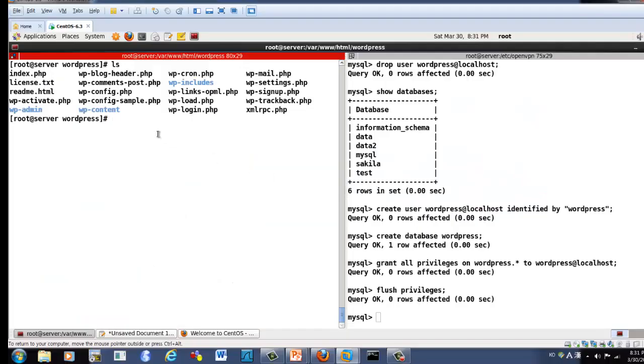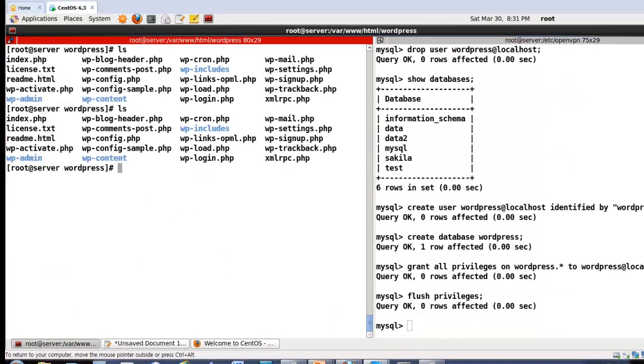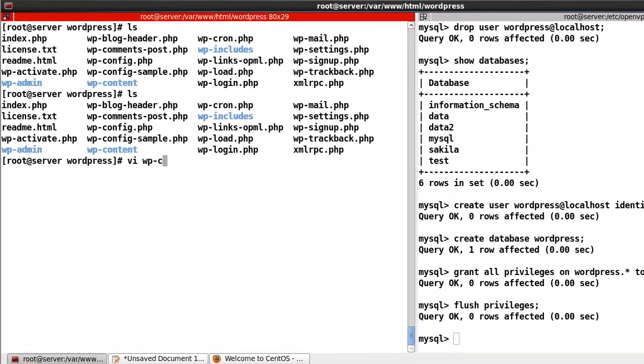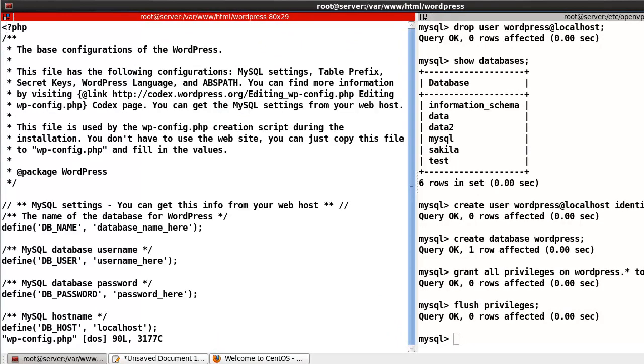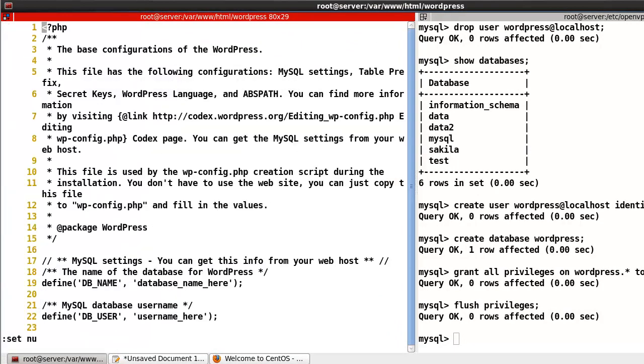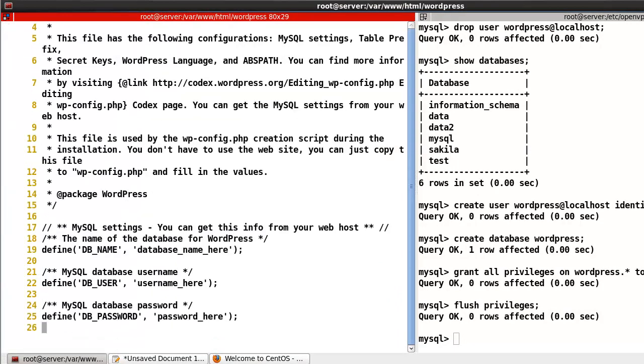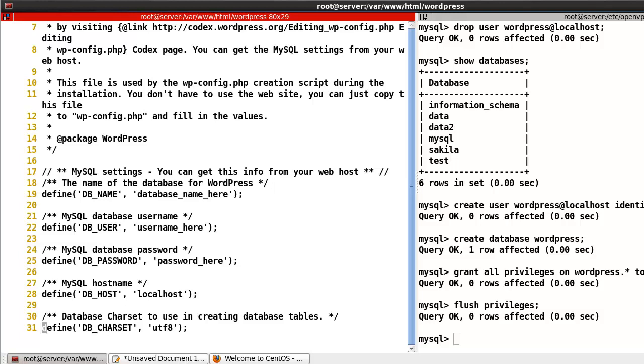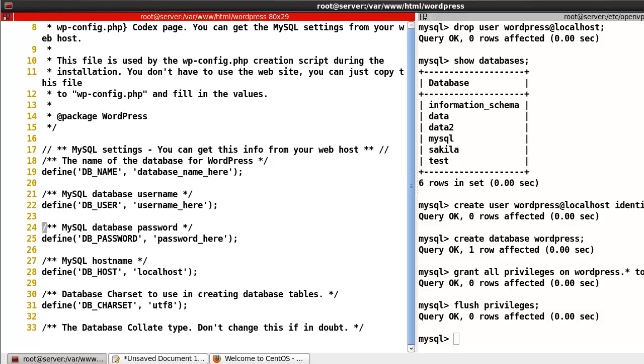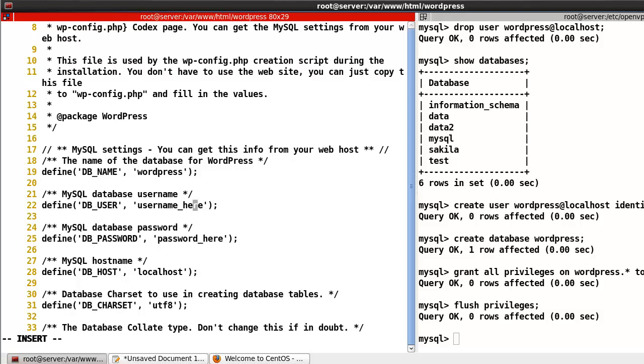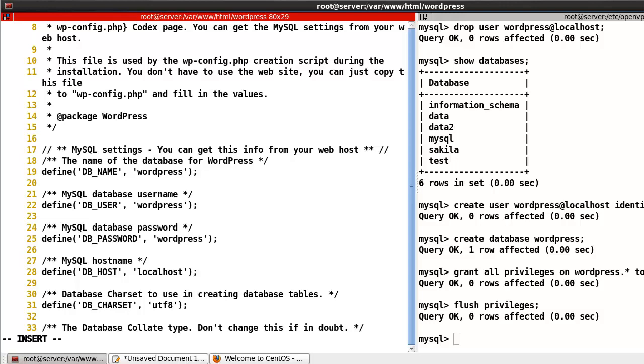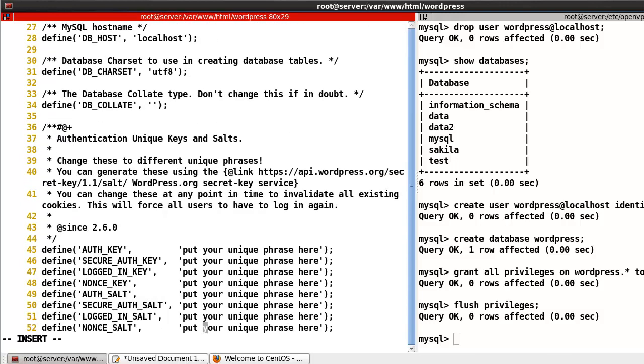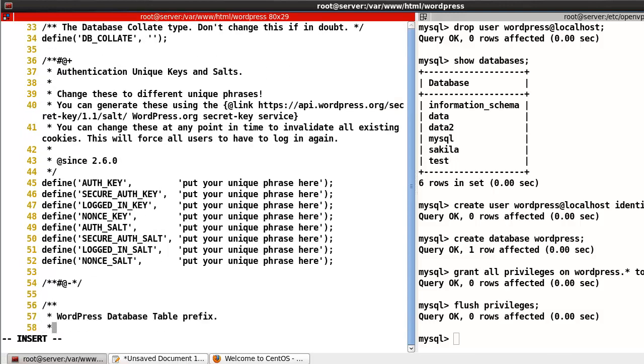Let's edit wp-config.php. Line number 19, set database name to wordpress. Username also wordpress. Password will be wordpress.